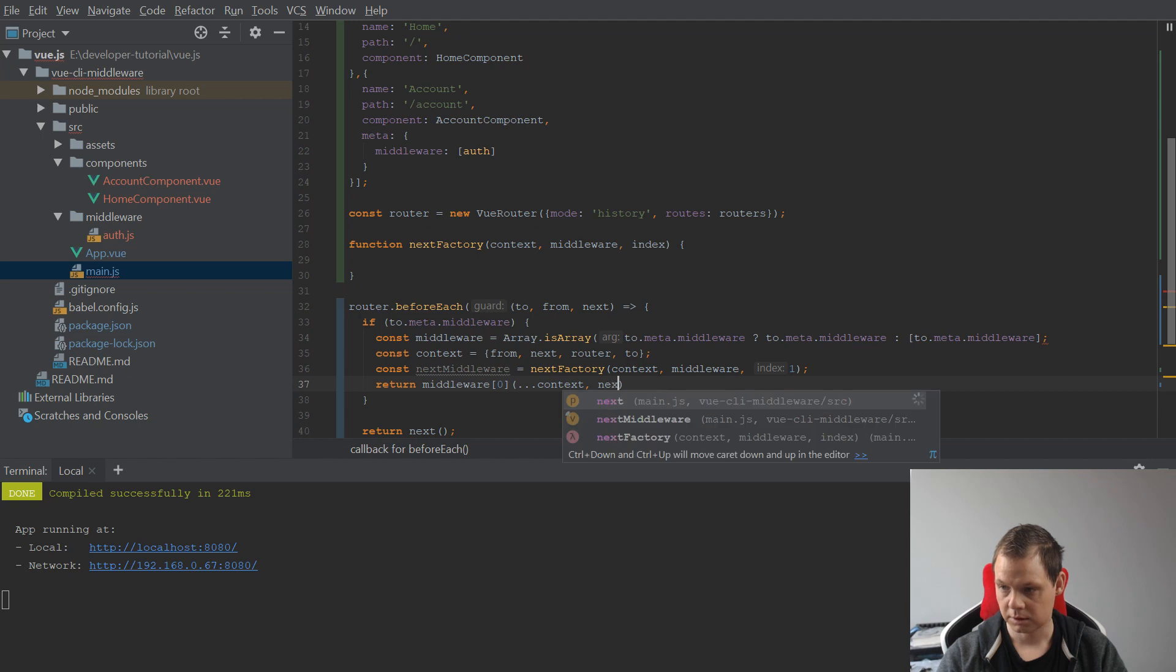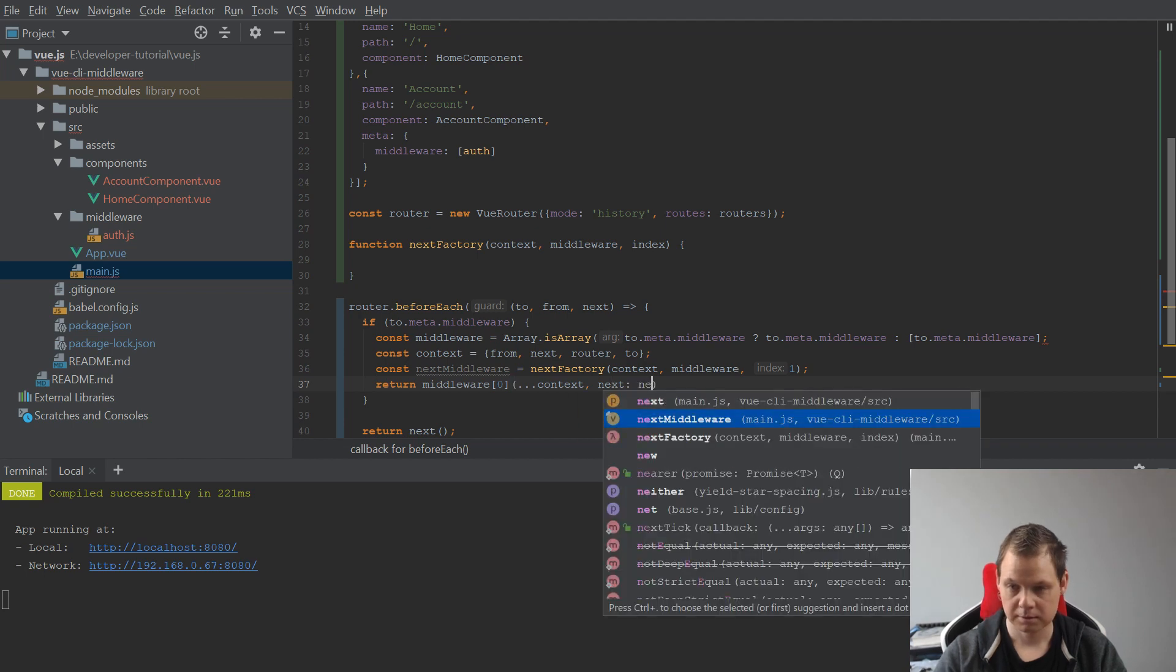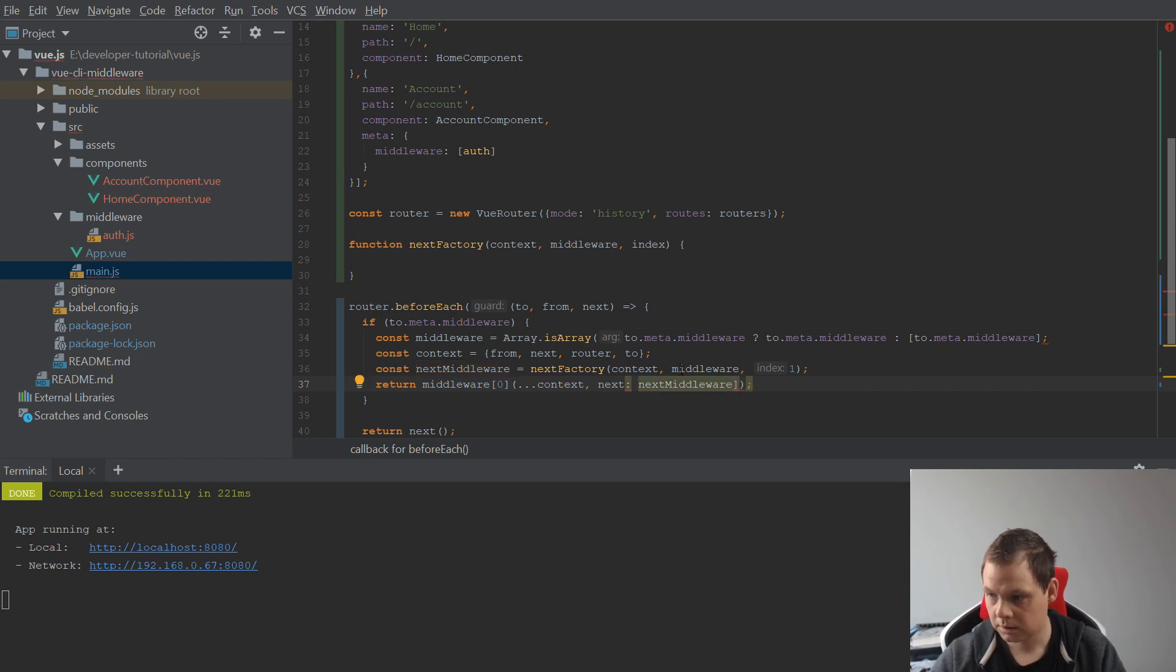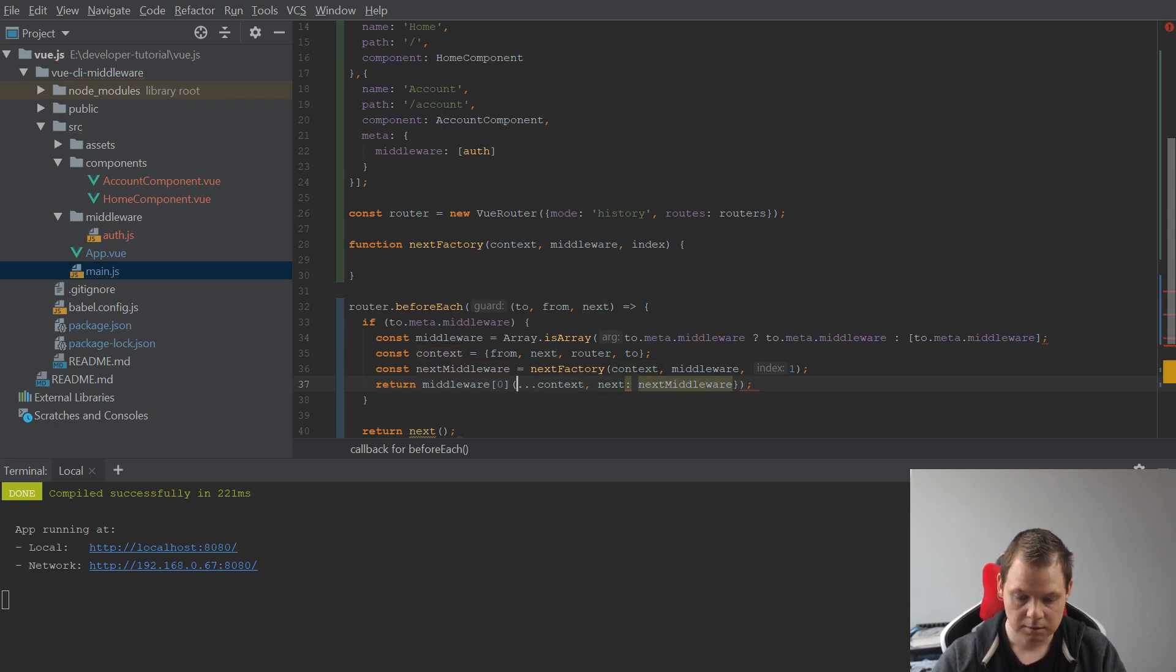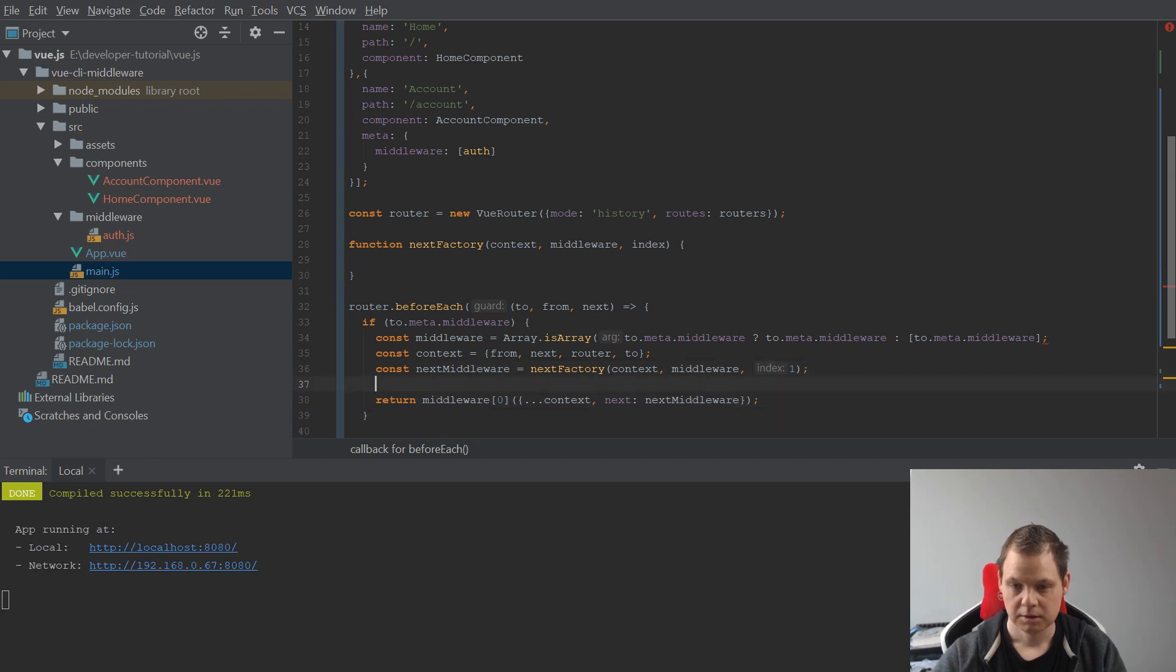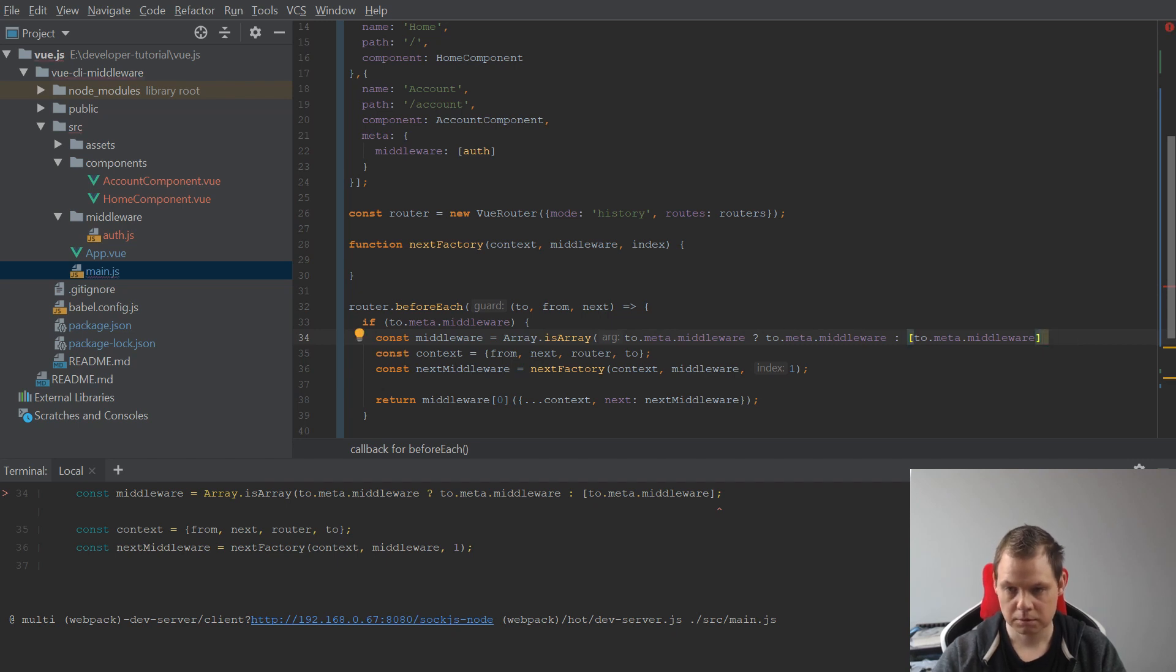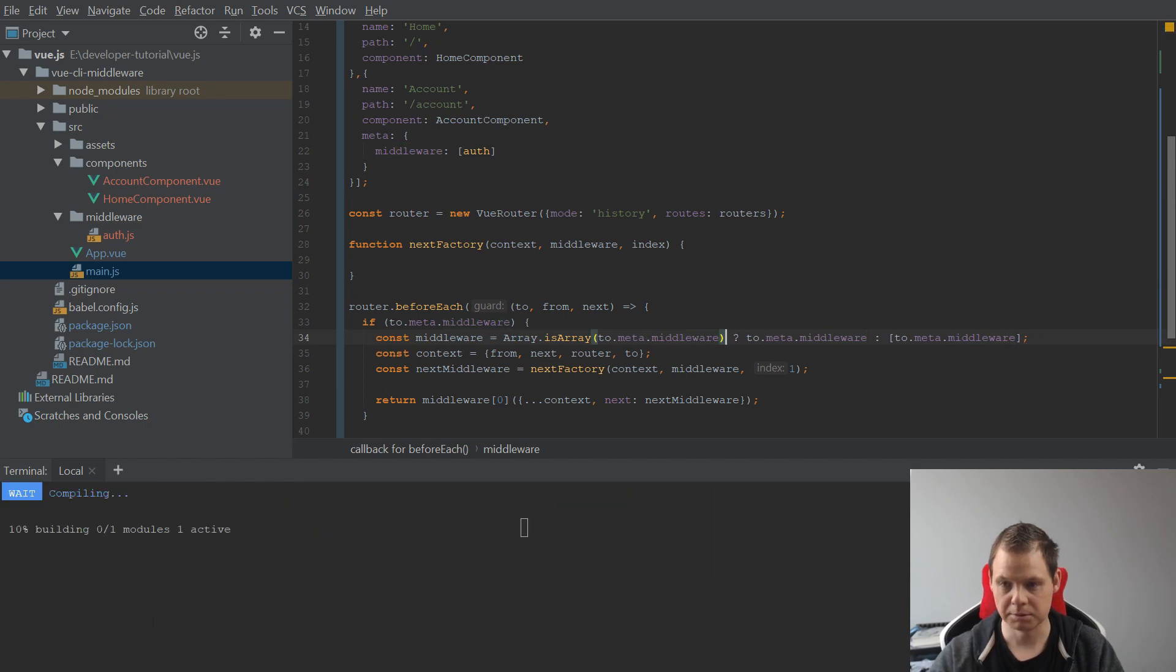And next should be next middleware, and then we are not done. I have a mistake here. Okay, I have a mistake here. I've forgotten to close this one.